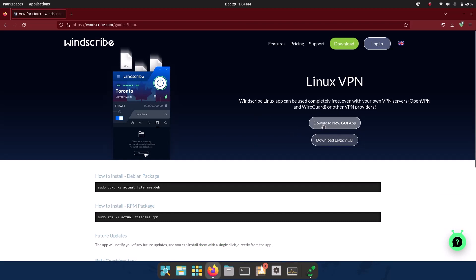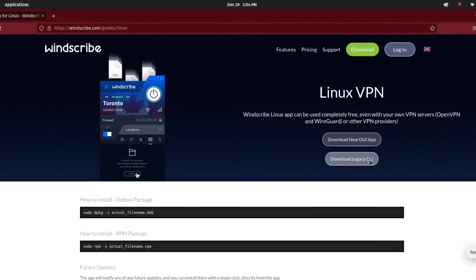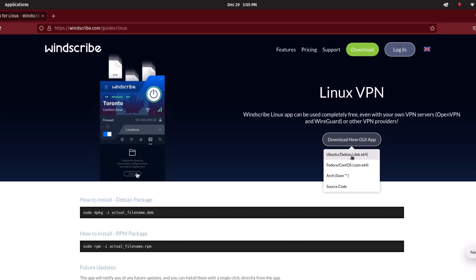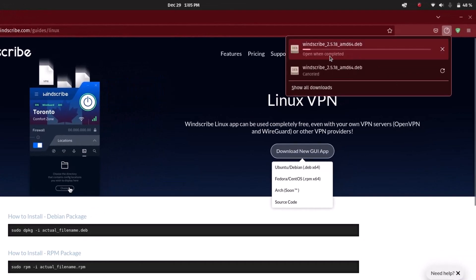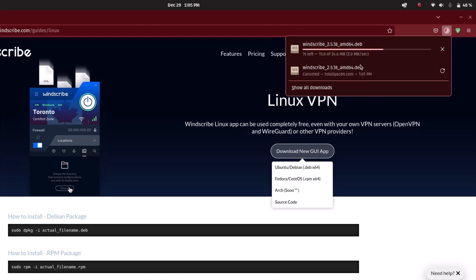There is a GUI app and a CLI app. I want to install the GUI app. For Debian or Ubuntu based systems, the command-line installation guide uses sudo dpkg -i and the filename. For Fedora-based distributions, an RPM package is used. I'm on Pop OS which is Ubuntu-based, so I'll download the .deb file. The download is Windscribe version 2.5.18, about 24.6 MB in size.